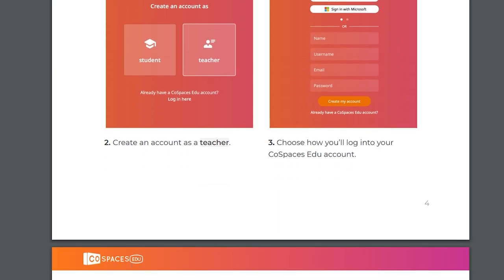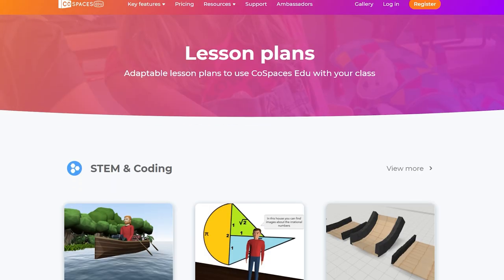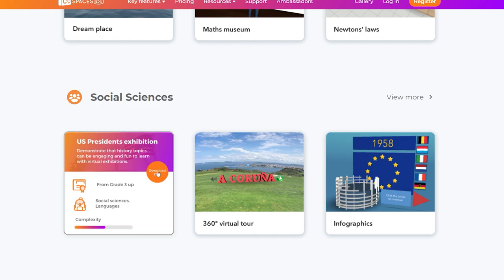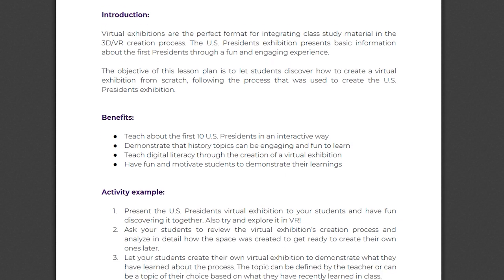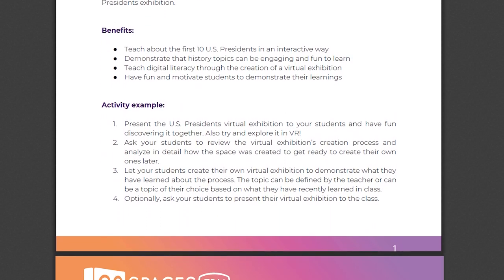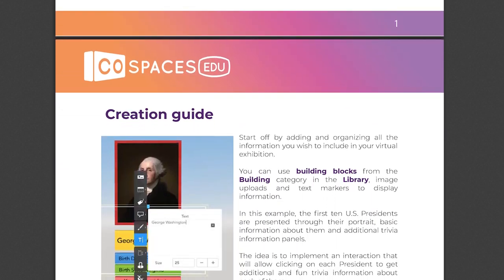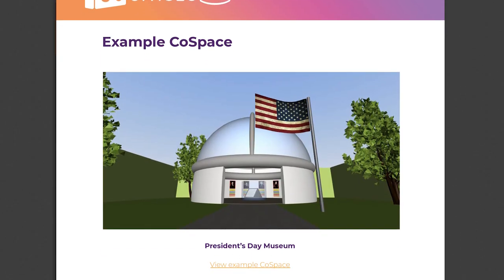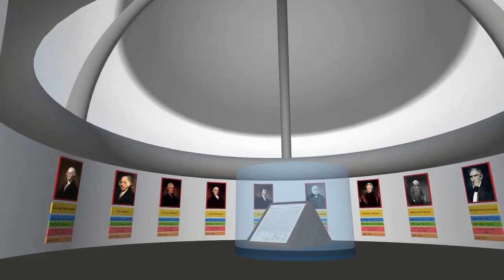Download the free Getting Started booklet of resources available online. You'll find plenty of lesson plans available for free on the CoSpaces EDU website. Choose a lesson plan and download the PDF ready to be printed out. The CoSpaces EDU lesson plans all follow the same format: the first page offers a summary of the lesson plan and its objectives; the creation guide goes in detail through creating an example CoSpace and can be printed out and distributed to your students; and the last page shows some more example CoSpaces that can be created in a similar way.